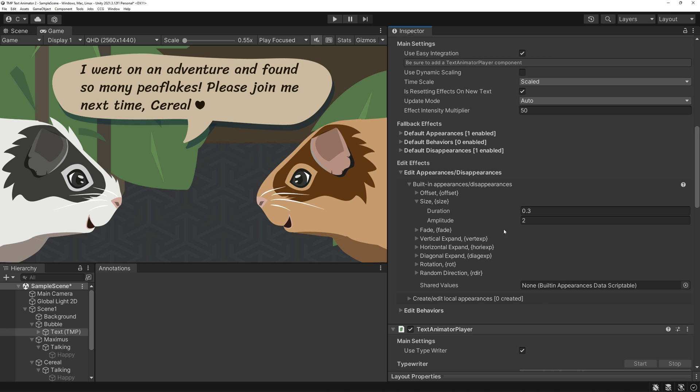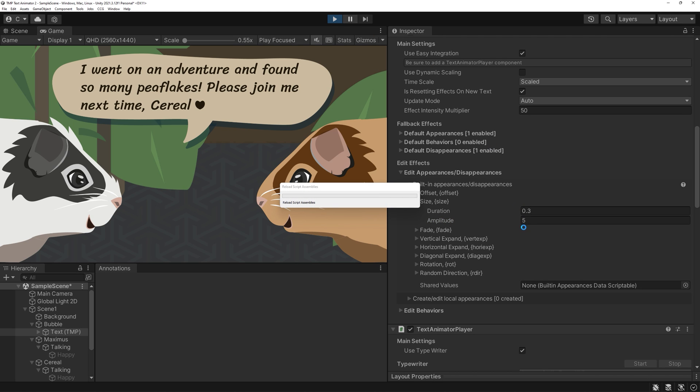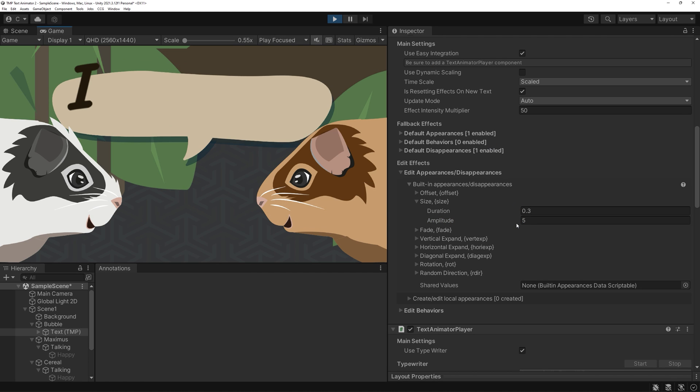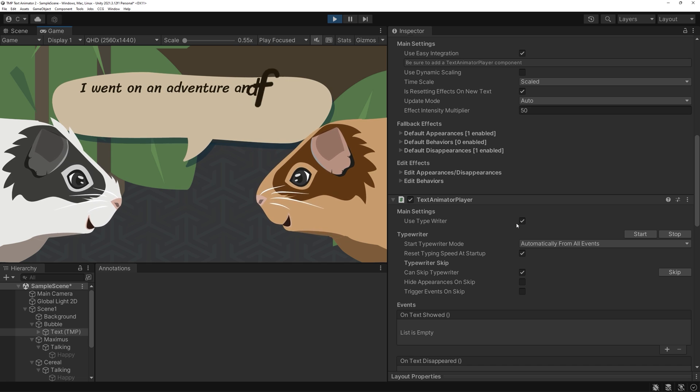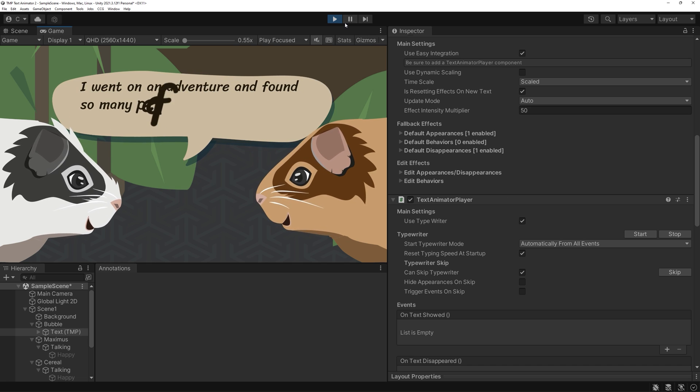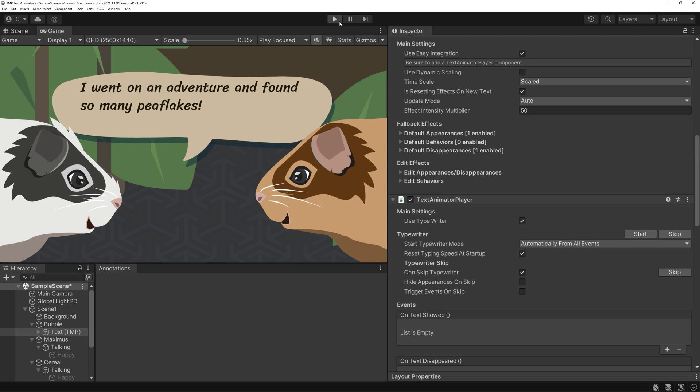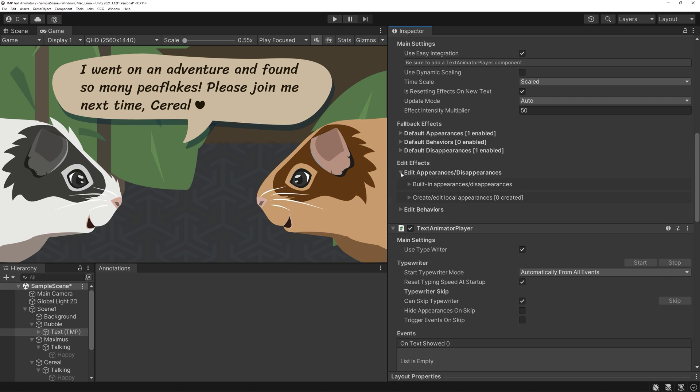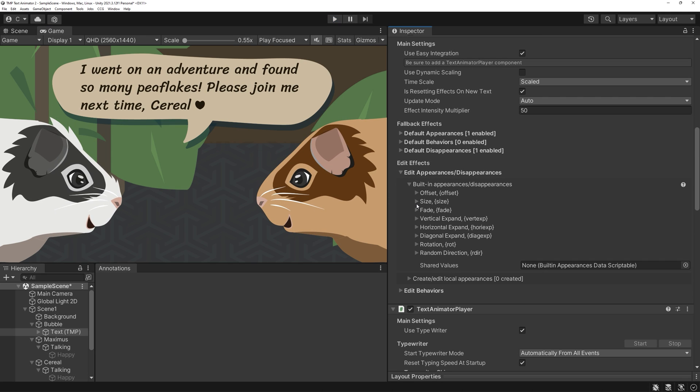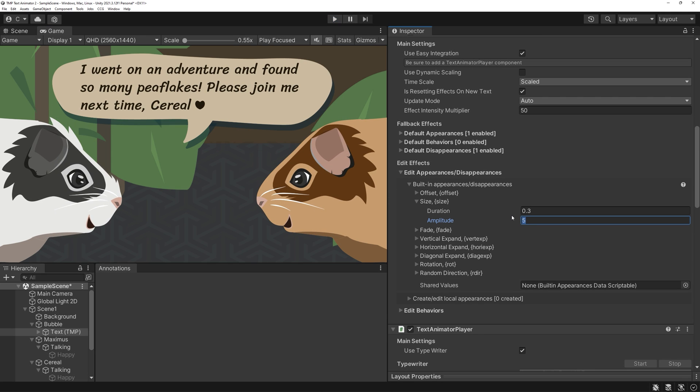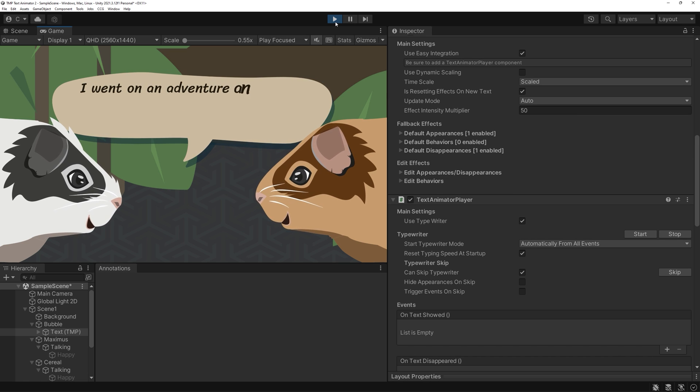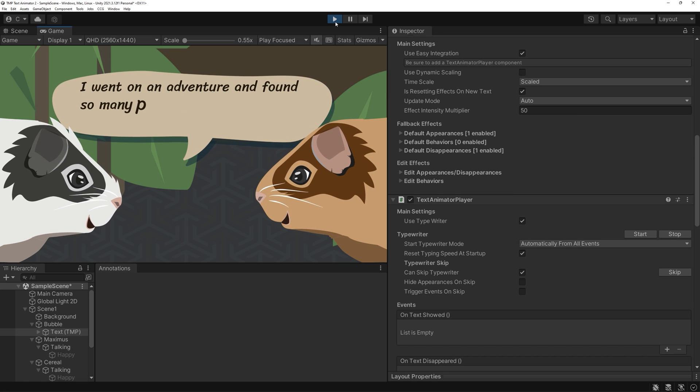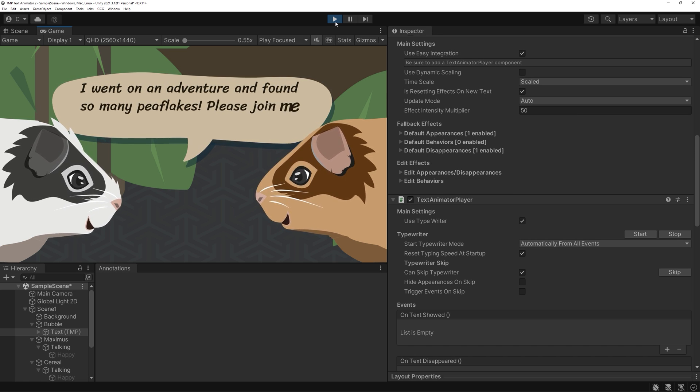The typewriter effect falls into this category, since it makes the letters appear. Next open size. You'll see a duration and an amplitude. Change the value of the amplitude to change the effect's strength. An amplitude of 1 means your appearing letters won't be changing any size. I think a value of 1.5 works great here.